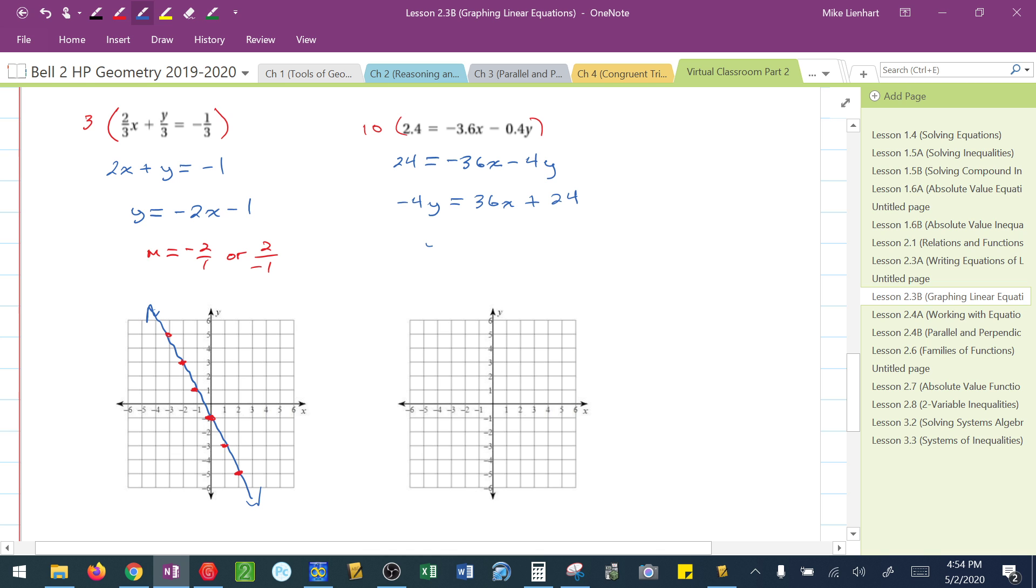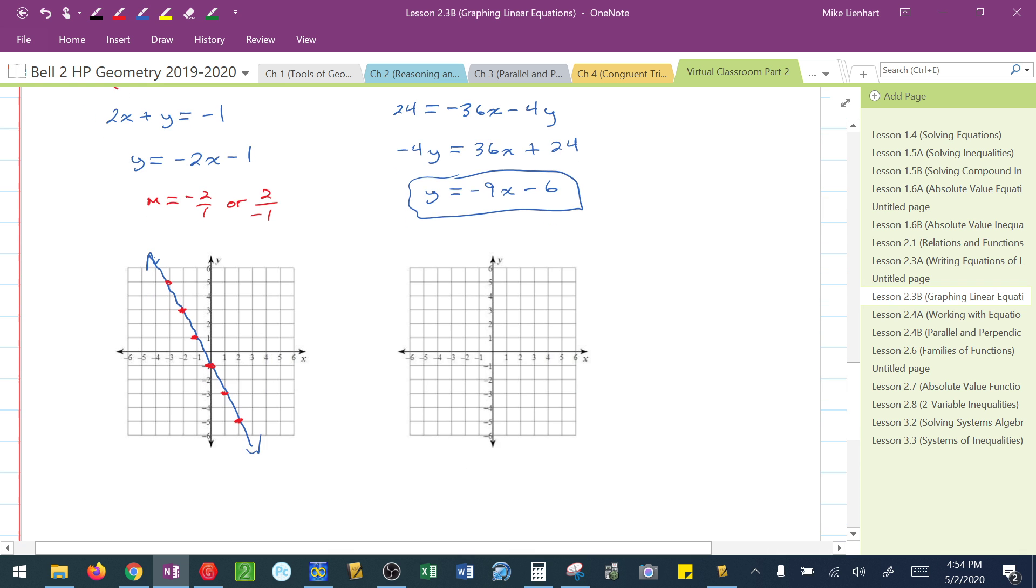Divide everything by negative 4. I get y equals negative 9x minus 6. This is the equation that I'm going to try to graph now. I know that I have a y-intercept at negative 6. If I go down 9 and 1 to the right, I'm not on that picture.